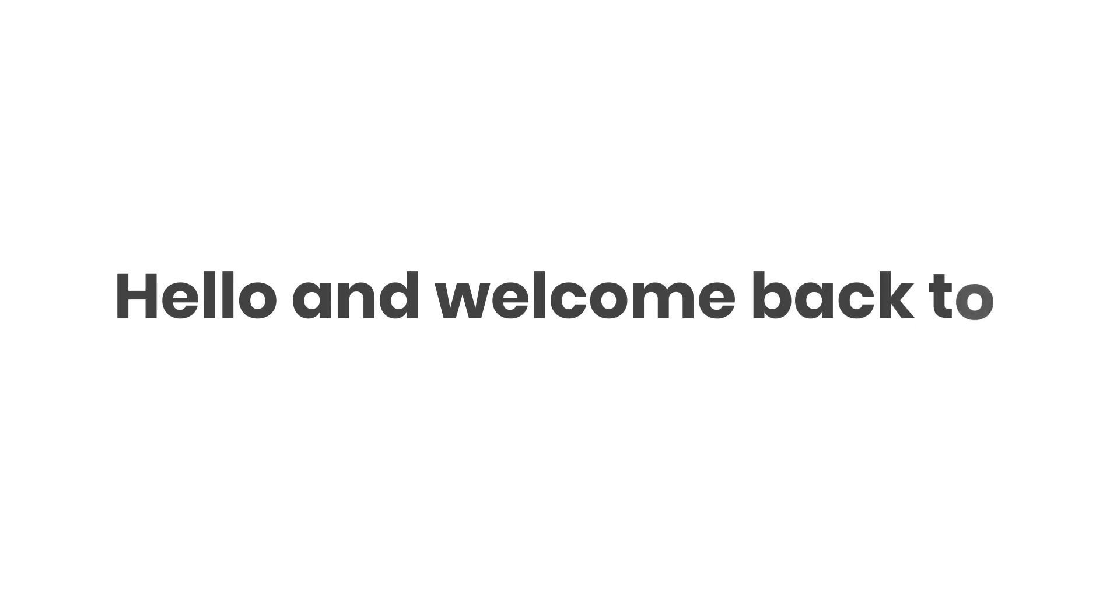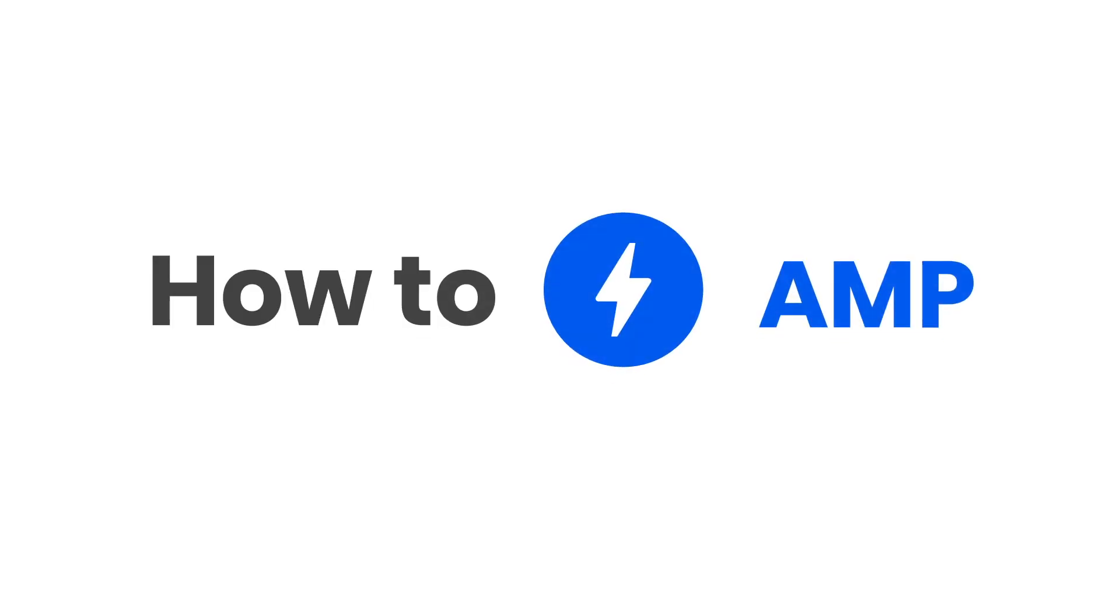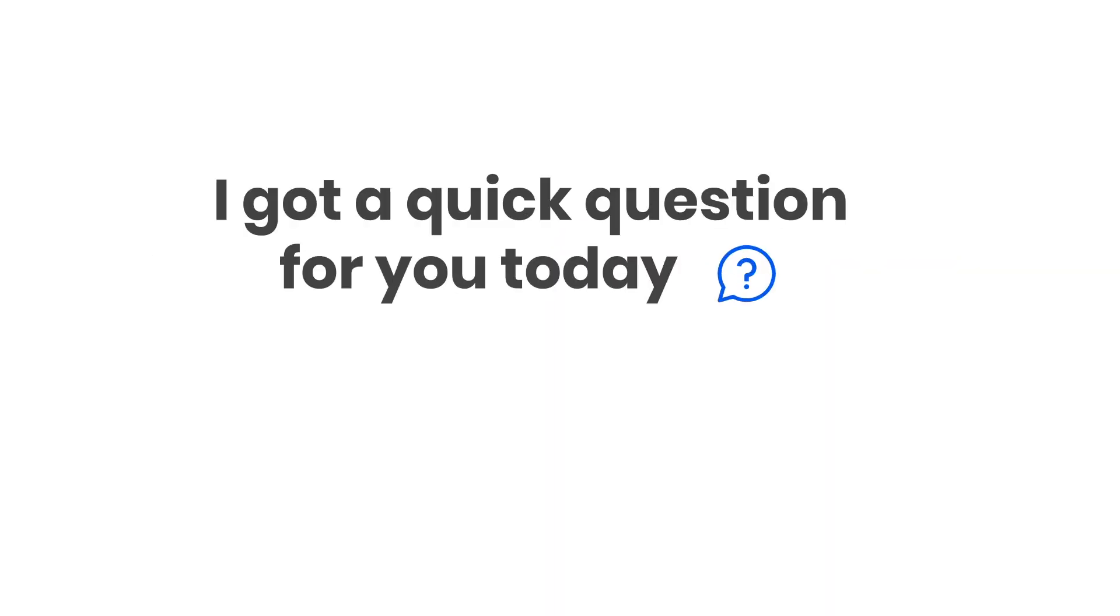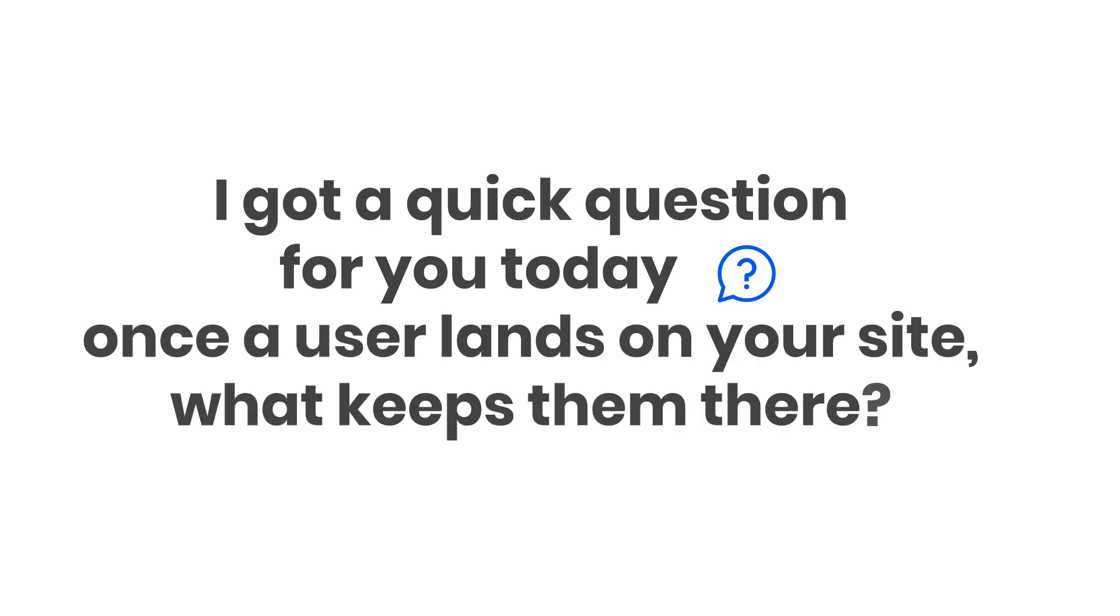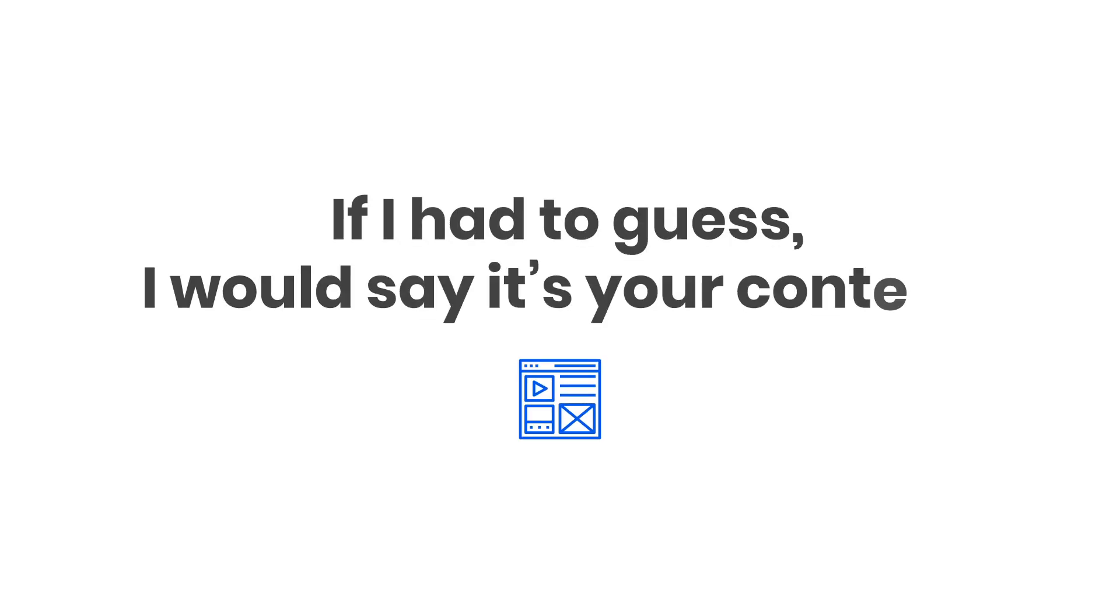Hello and welcome back to How to AMP. I got a quick question for you today. Once a user lands on your site, what keeps them there? If I had to guess, I would say it's your content.